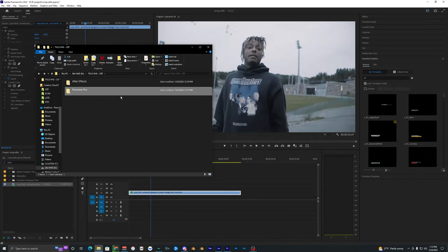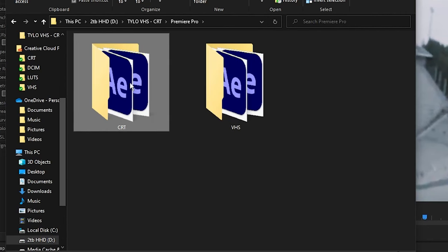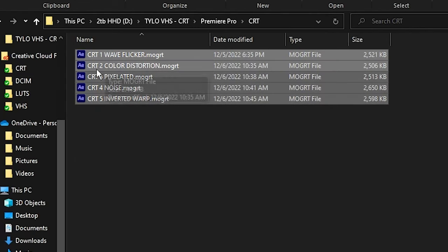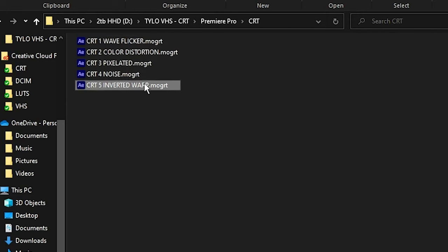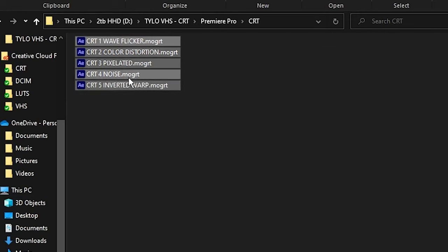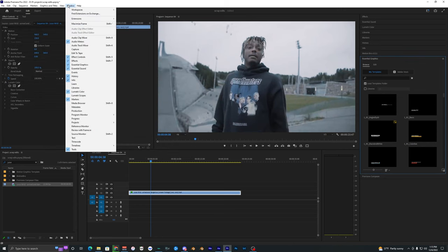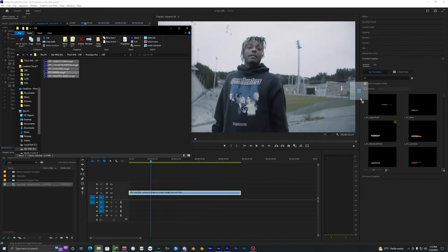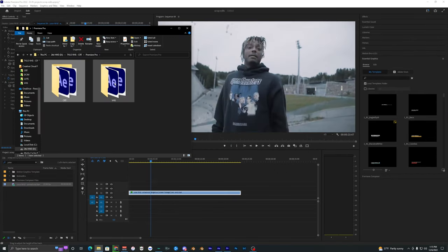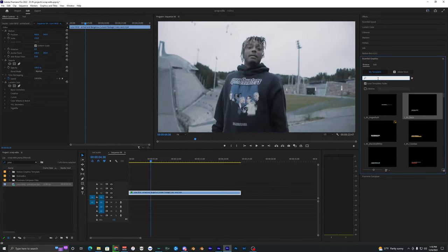I'm going to show you how to install the Premiere Pro ones. Inside the Premiere Pro file we have the CRT and VHS — I'll install the CRT first. It may look a bit different because of some After Effects symbols, but as long as there's a dot mogrrt file it's going to work. Select all the files, and inside Premiere Pro make sure you have the Essential Graphics panel open. Then just drag all those effects into your Essential Graphics panel. Do the same thing with the VHS — select all and drag them in. They're all installed.